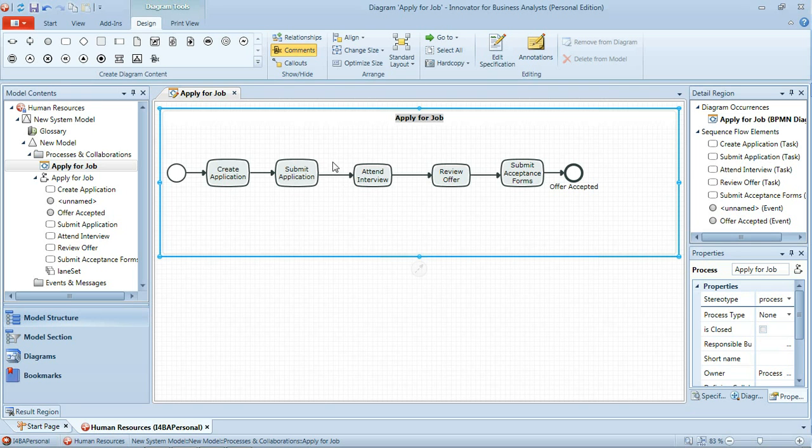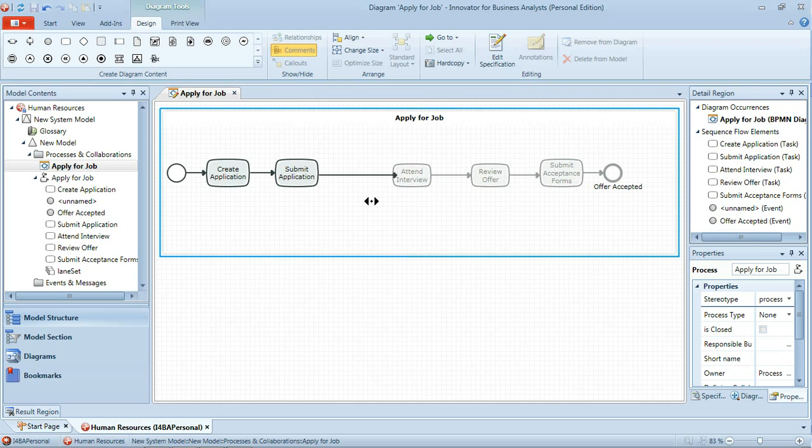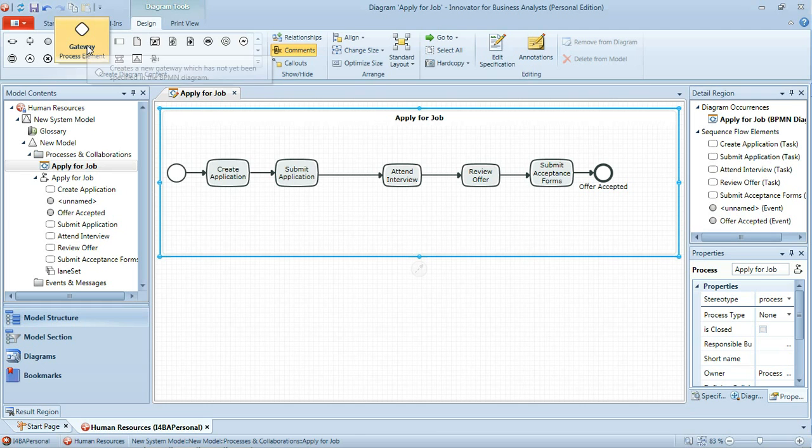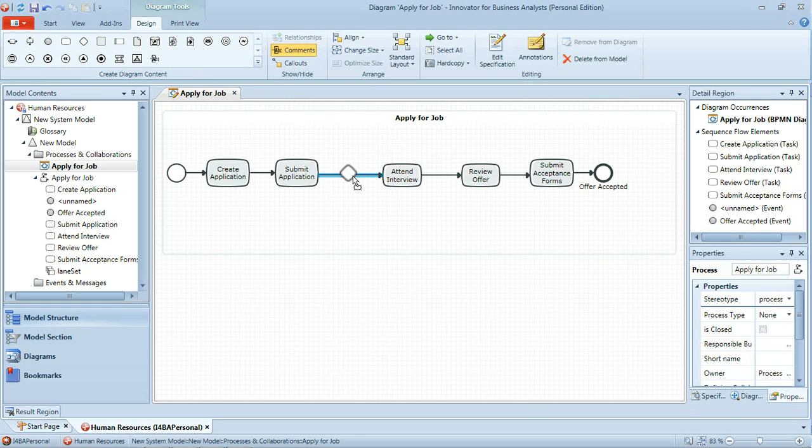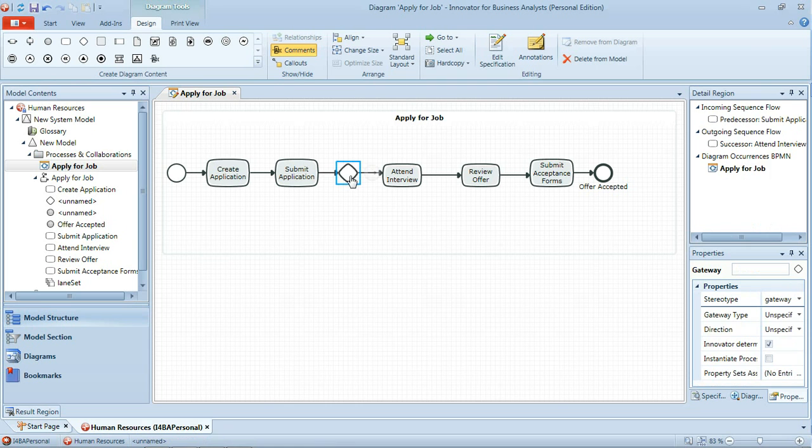I want to add some space in here which I can do very easily by right clicking and then dragging to the right which moves everything across. That means I can then drag a gateway from the palette and when it's over the sequence flow and the sequence flow turns blue I can drop that in there and it simply redirects the lines into and out of the gateway.